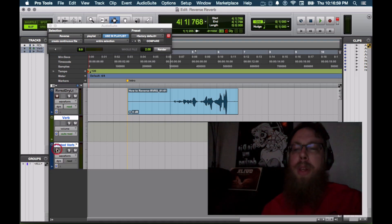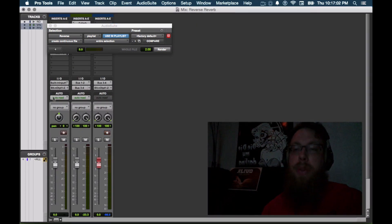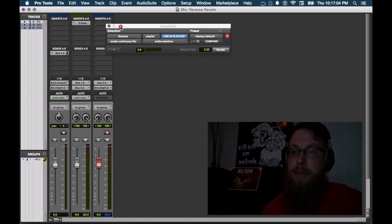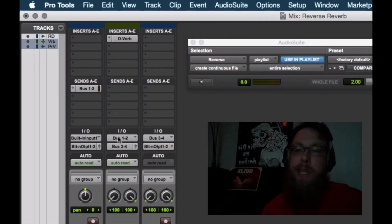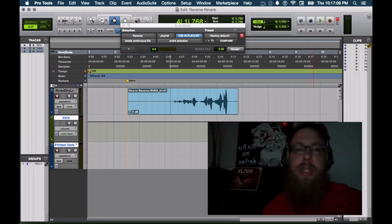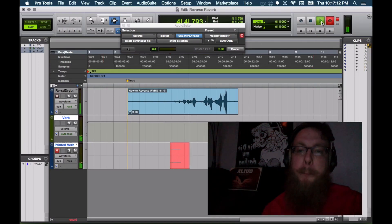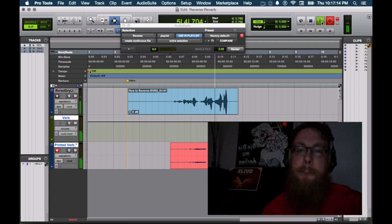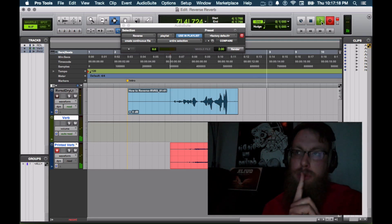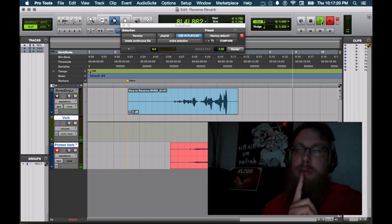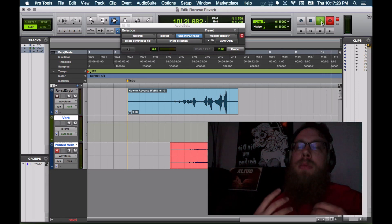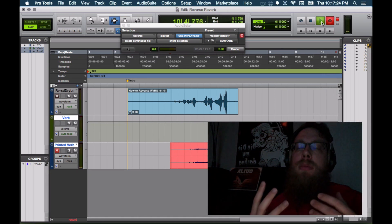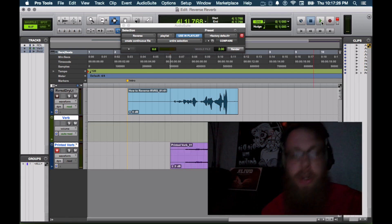We're going to go and record arm our printed verb track, which as we follow the signal flow once again, we have bus one and two going to our verb, getting printed out on three and four over here. So we're going to go ahead and record that.